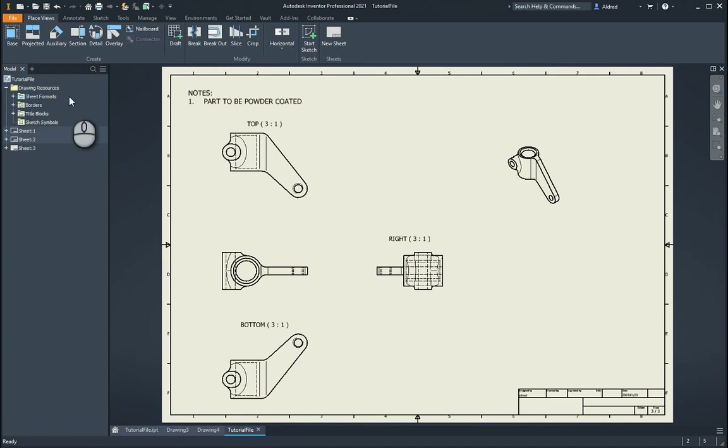Open up with a drawing resource in Autodesk Inventor, you will have noticed that we have sheet formats, borders, title blocks and sketch symbols.